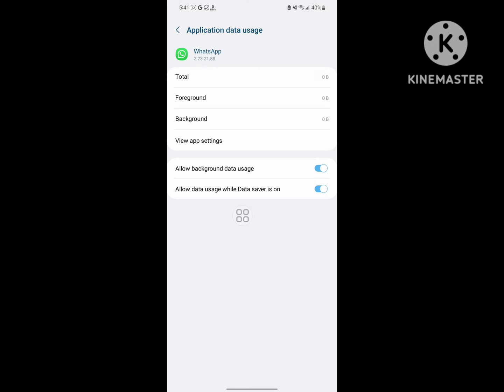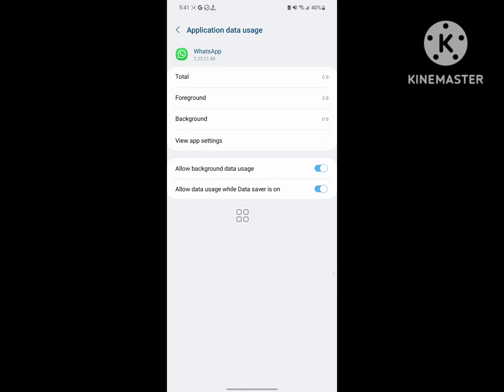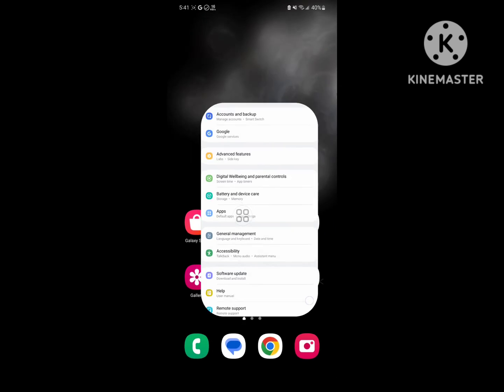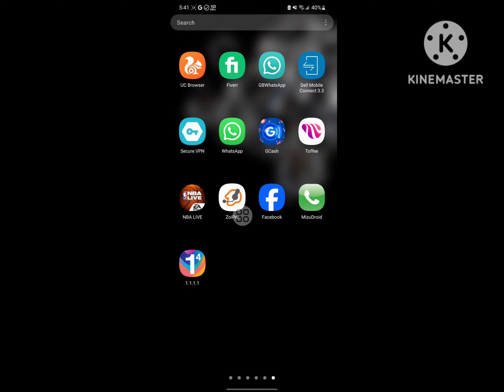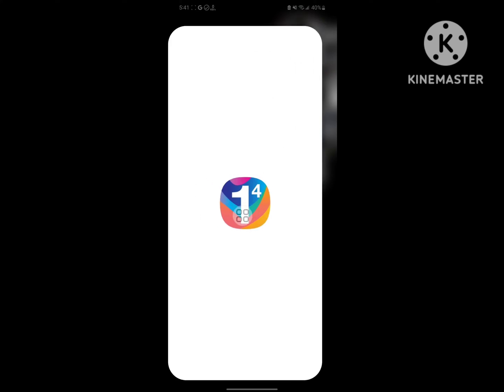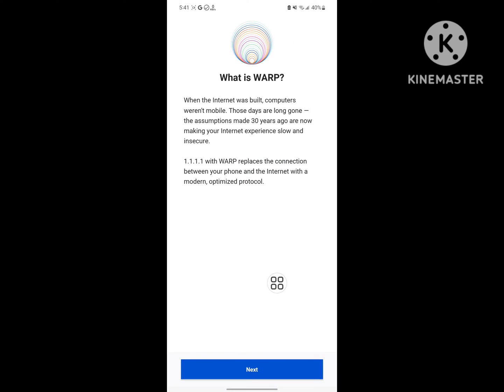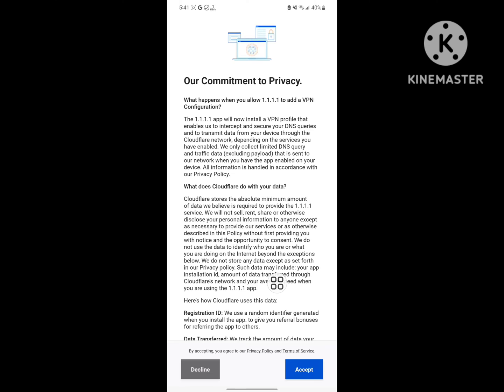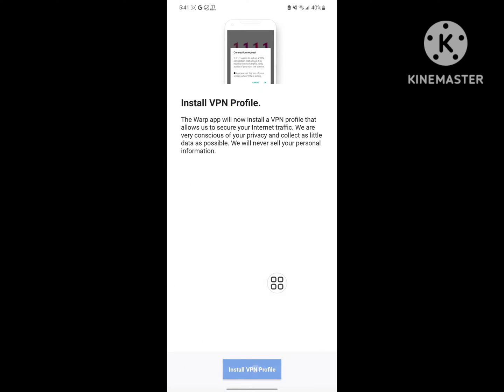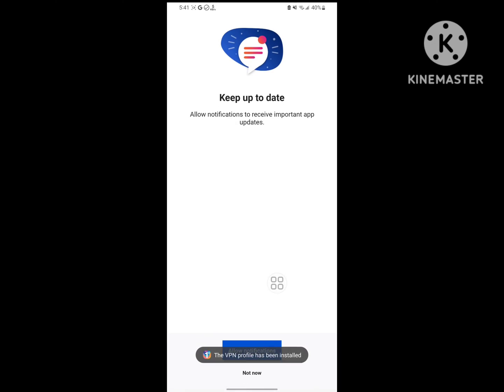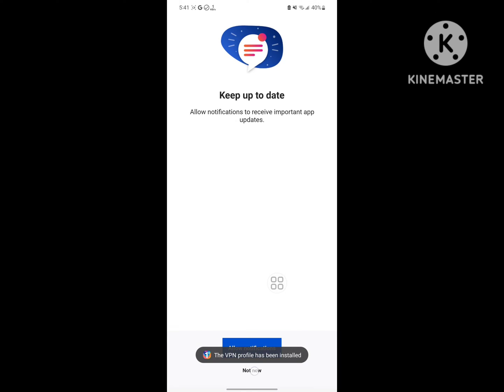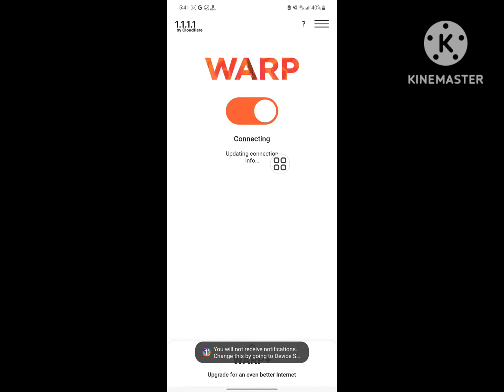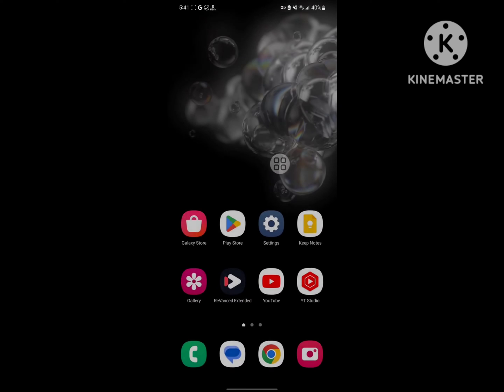Now connect with the VPN app. Next, accept and install VPN profile. Tap OK, then Not Now, and connect.